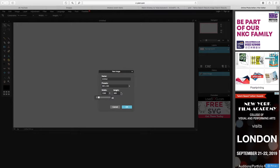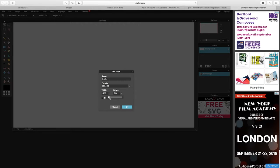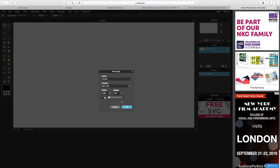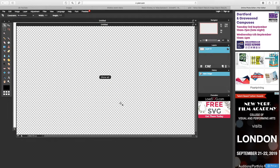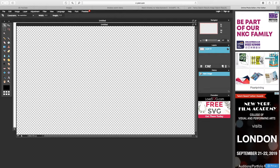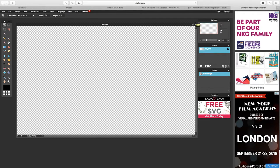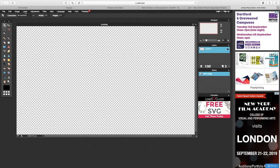For YouTube, the width is 1280 and the height is 720. Then you want to click Transparent. Okay, next.